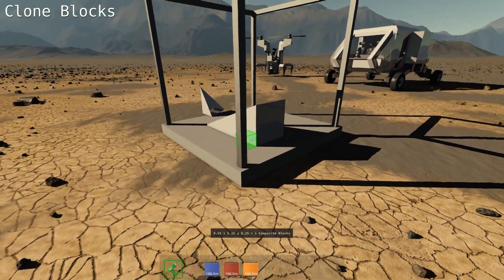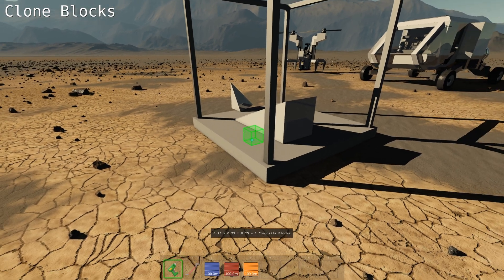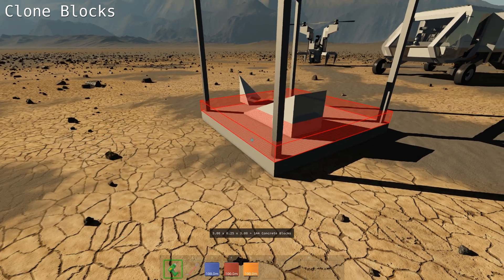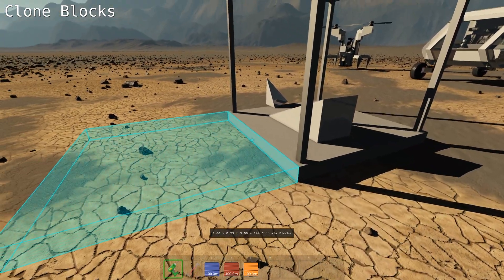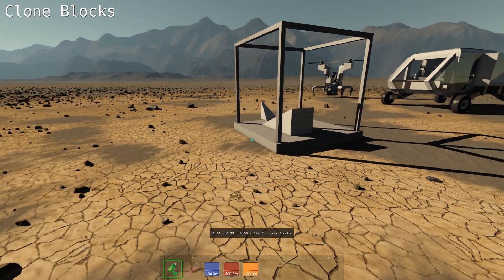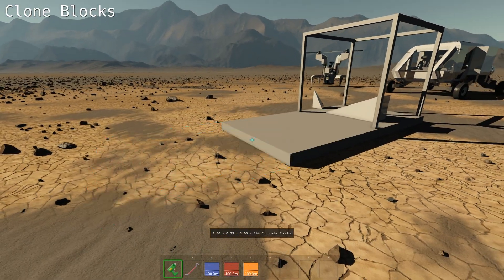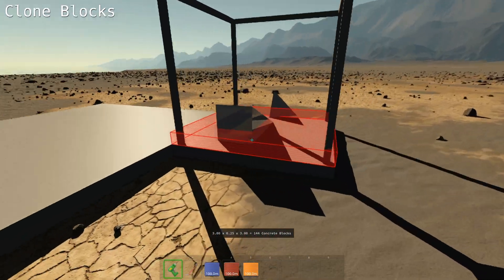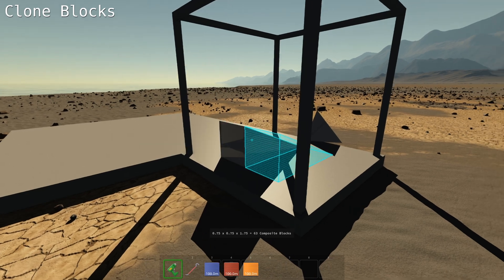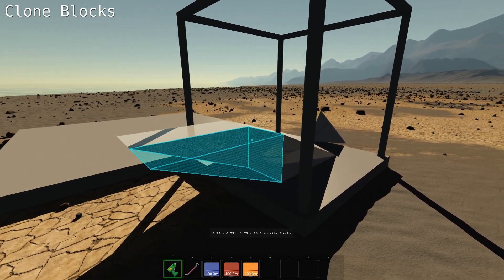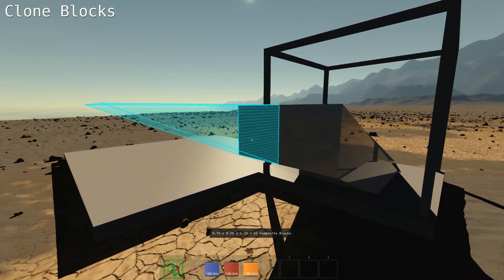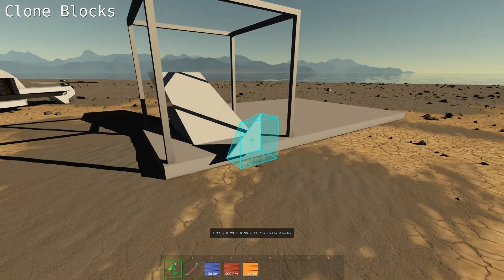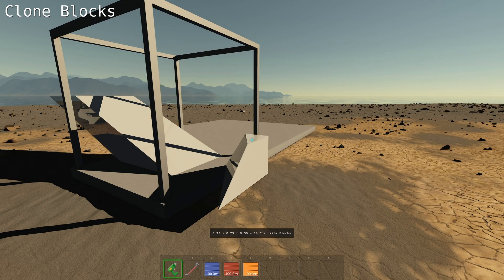You can copy a block or a wall by selecting any block, holding shift, and aiming at the face that you don't want to copy. It will also copy the material. If you aim at any ordinary block, it will copy it logically, and it can even change the block type.